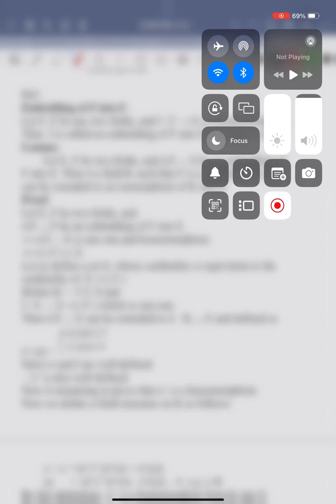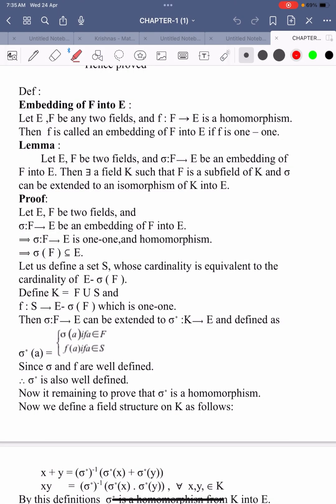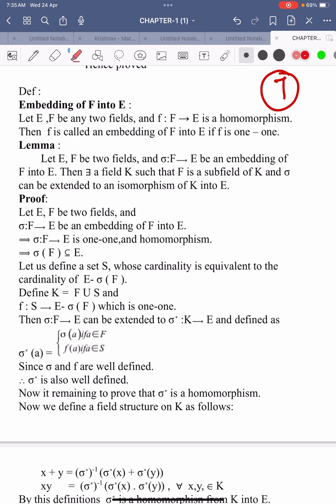Hi, welcome to Sunil Maths Tutorial, Galway's Theory, Class No. 7. In this video, we will learn two theorems and one definition. Let us see the definition first.